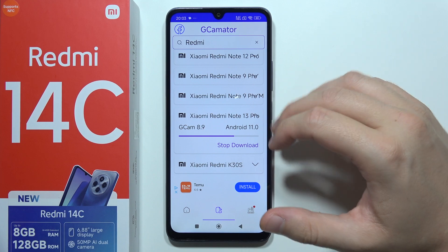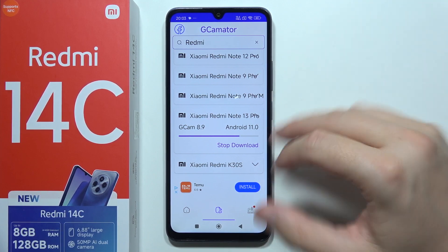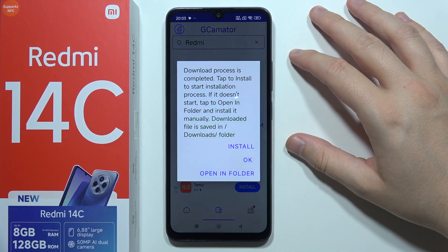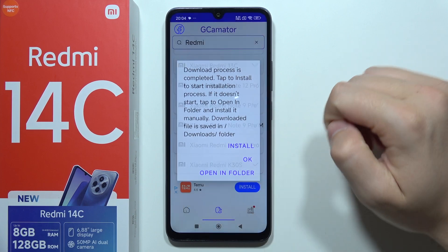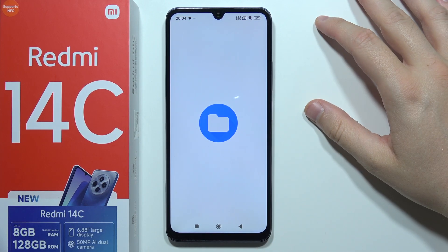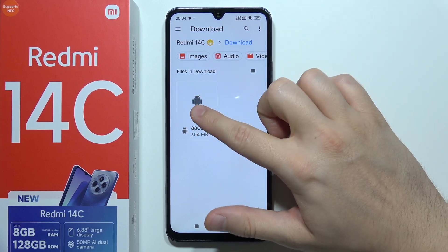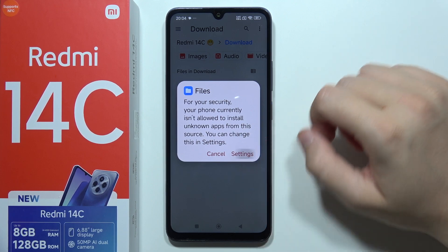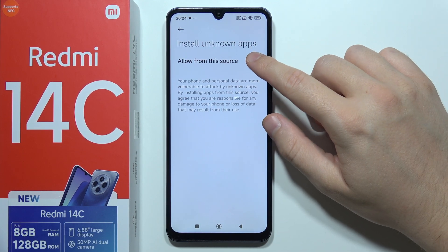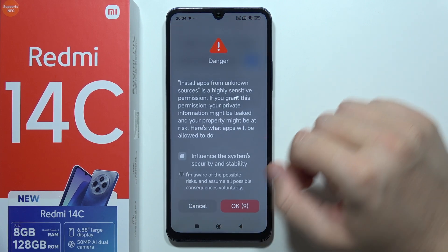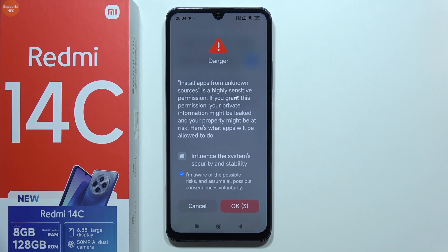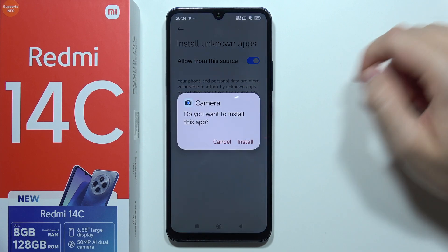Wait a few moments until it's downloaded. If it goes super slow, you can stop and restart the download. Now click to open it in the folder — we'll be redirected to the Downloads folder. Choose the downloaded file, then go to Settings and tap to allow installing apps from unknown sources. Go back, click on the file, and click OK.